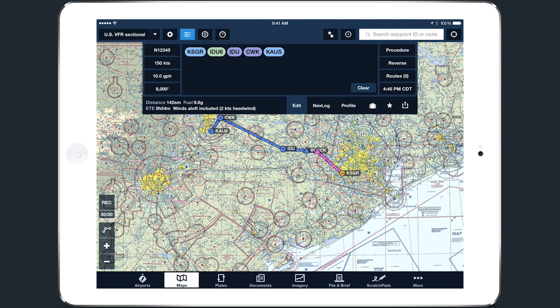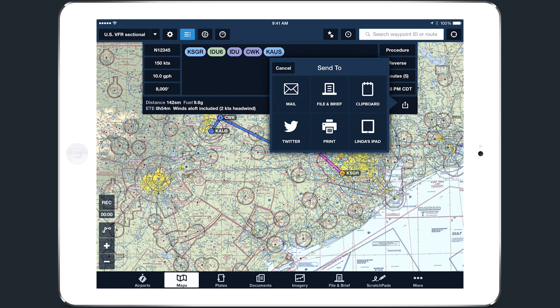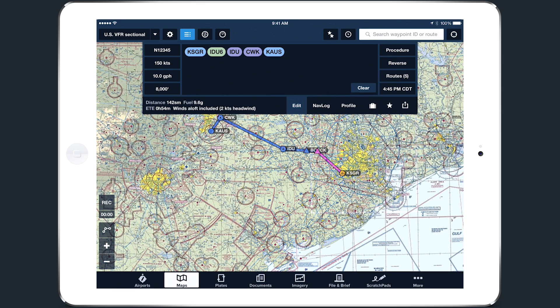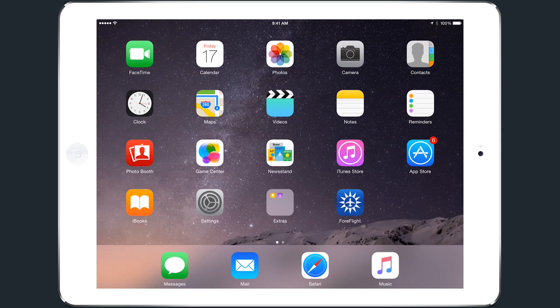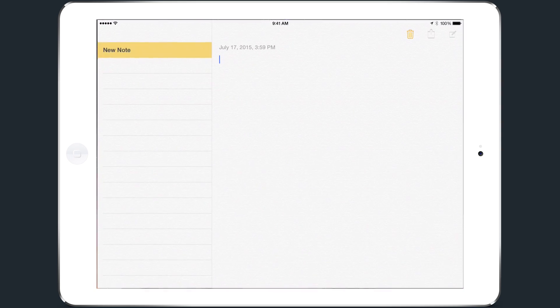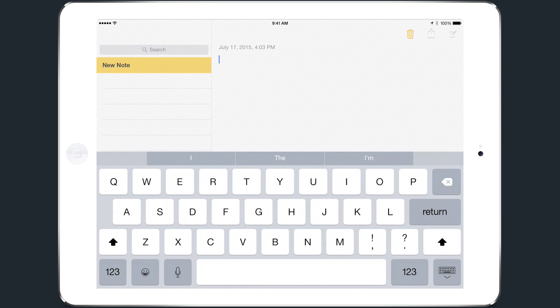Tapping the Clipboard button copies the text of your route to your device's Clipboard. You can then paste the information anywhere on your device by pressing and releasing with one finger and tapping Paste.